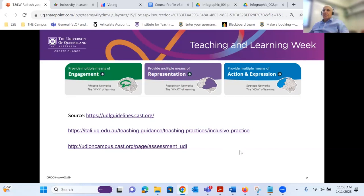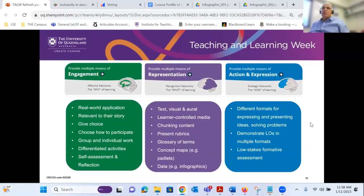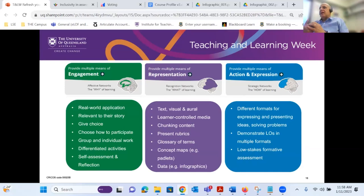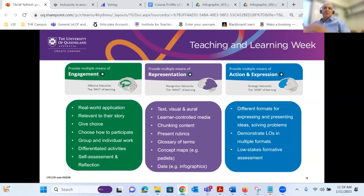To give some more concrete examples of engagement: when introducing a topic, rather than just introducing it, highlight the real world application, but also make it relevant to their story. For example, in a first year economics course, they introduced the concept of comparative advantage and talked to students about how it works with their job at McDonald's — how does that concept appear in the team they're working in? Straight away it really resonates with the students. You can give them choice about how they want to learn and participate, whether in a group or individual work. You can differentiate the activities, perhaps give a pre-test to work out where students are in terms of their knowledge before you dive in. And you can ask students to do a self-assessment or reflection.